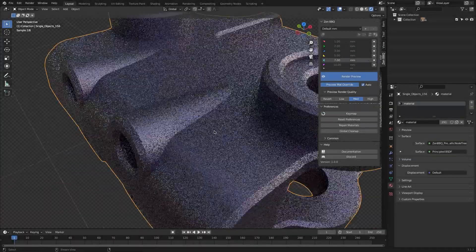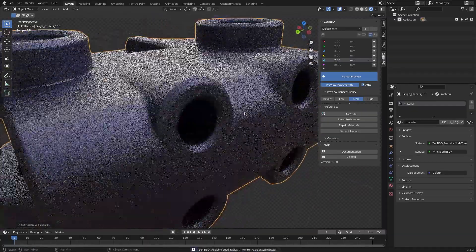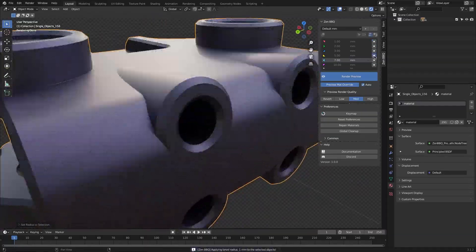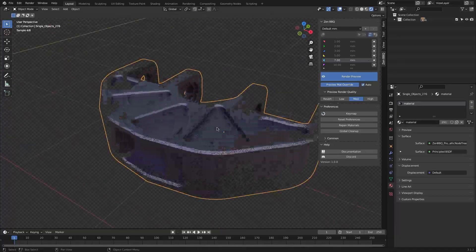Zen BBQ is a must-have for hard surface modelers. It allows you to create, adjust, and visualize bevels in a couple of clicks.